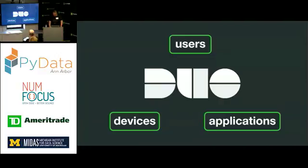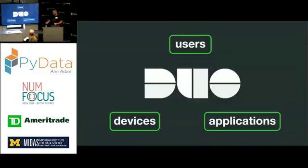Beyond that, Duo provides additional value to its customers through our core two-factor authentication. But we also want to provide value to our customers by helping them better understand how users are accessing applications in their network, either whether they be on-premise or in the cloud. To that end, I want to introduce two of our primary user personas.